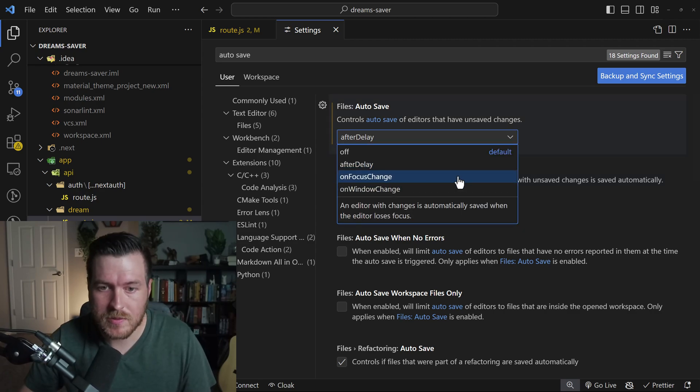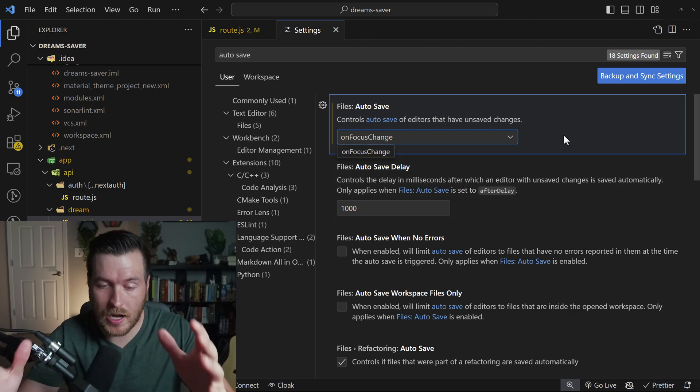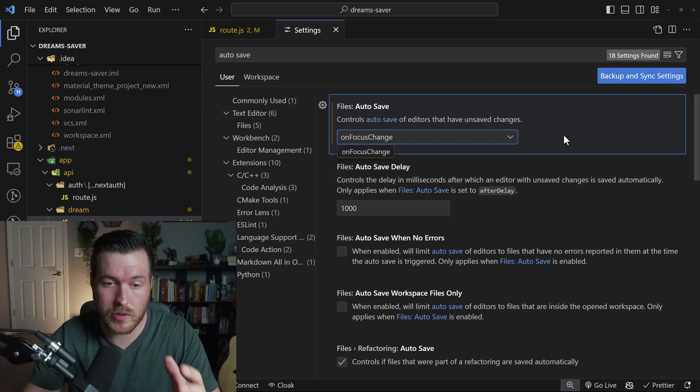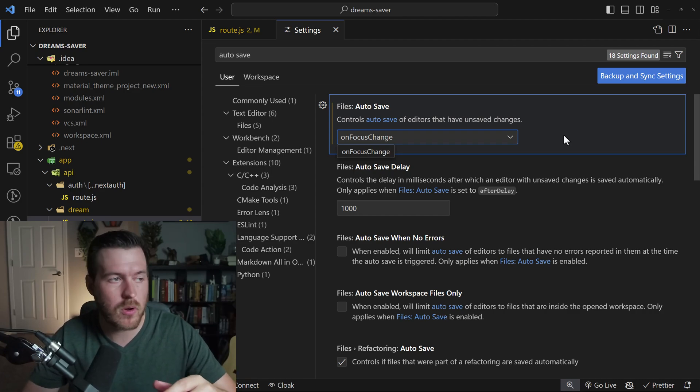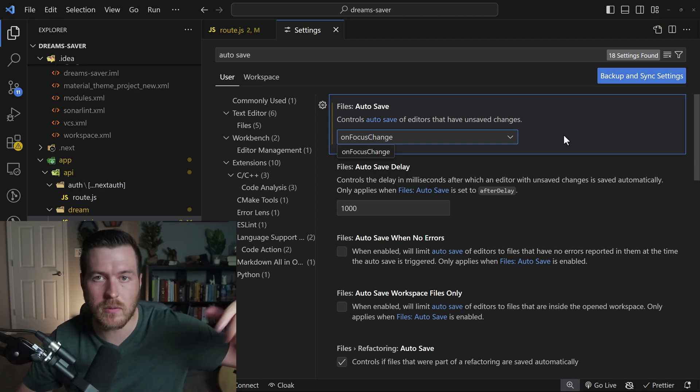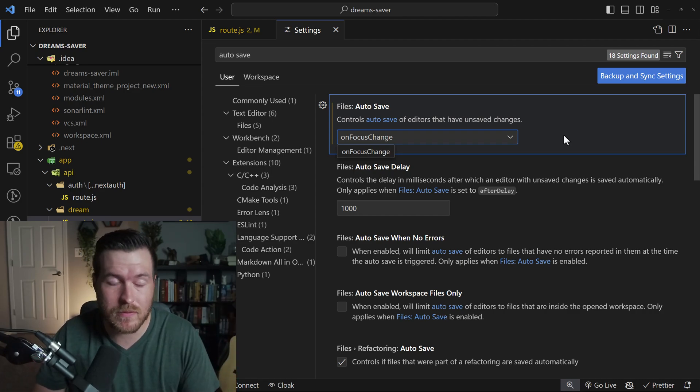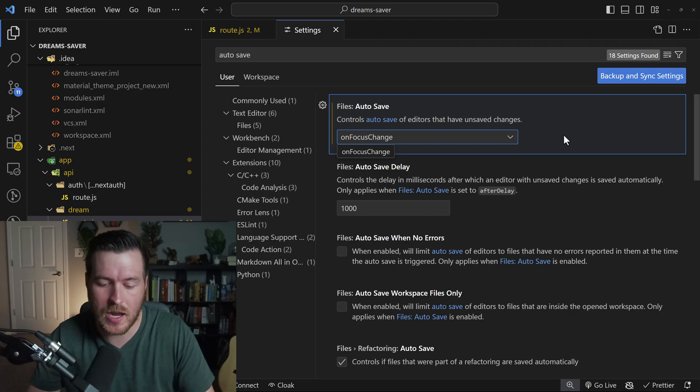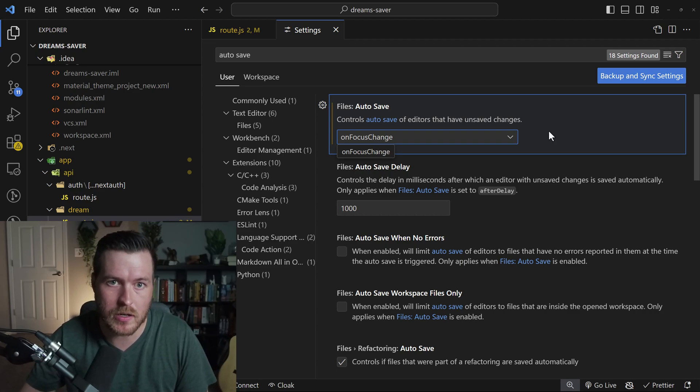The next option is on focus change. And this will be anytime you move from your actual editor where you're typing to somewhere else inside of VS Code or to a different window. Basically, it will save if you move away from the typing experience that you have in your editor.